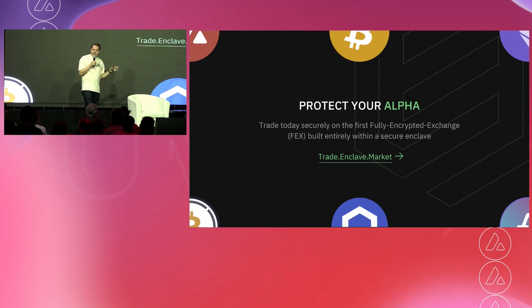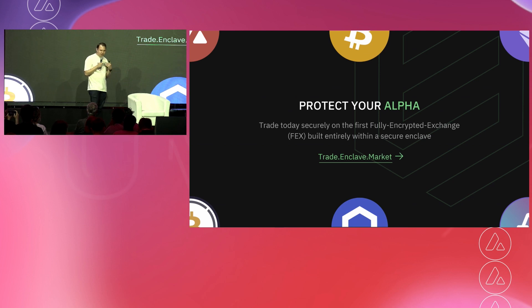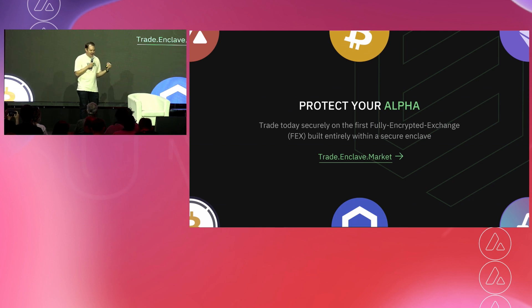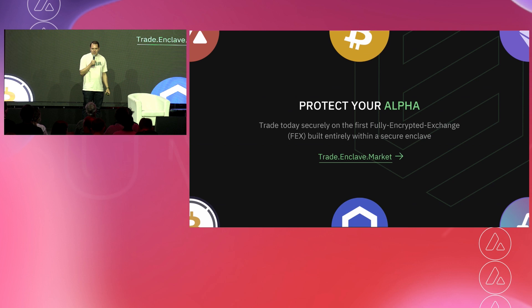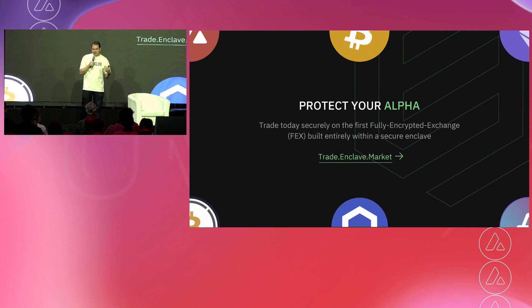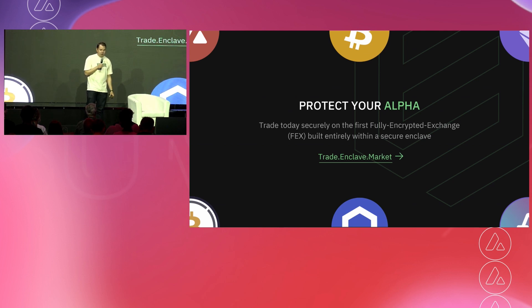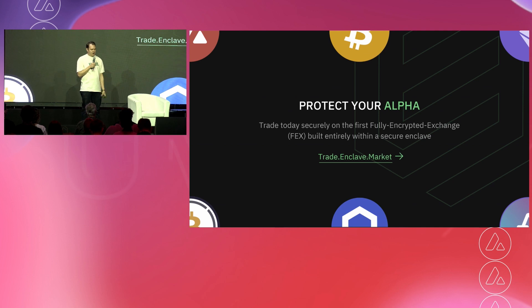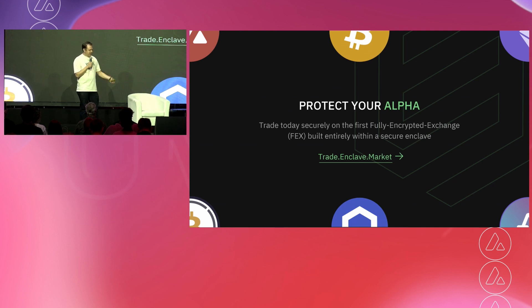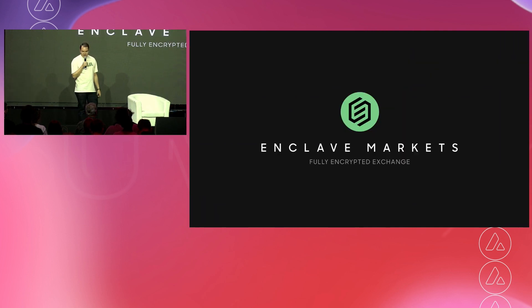And finally, please don't take our word for it. This system is built to be trustless. So you don't have to trust us. You don't have to look at our tweets and wonder if we're doing okay. Come to trade.enclave.market. Super easy URL to remember. Make your first trade. Get the signup bonus. Tell us about your experience of your first fully encrypted exchange trade. And we would love to get your feedback both here and also on our Discord and Twitter channel. Thanks very much. Cool guys. Check us out.